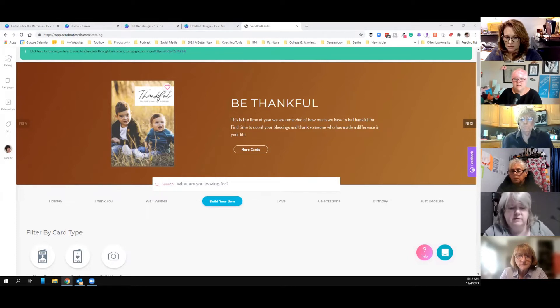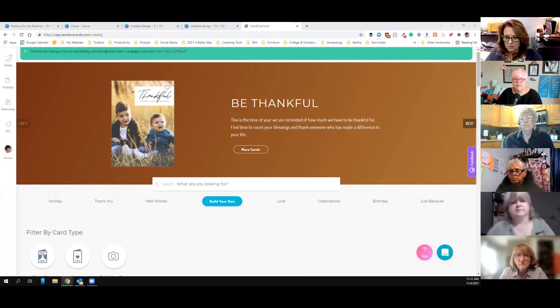I'm going to do that for my daughter's thank-you cards for the wedding so we can put a picture on the front and have them sent here.